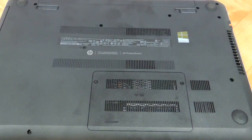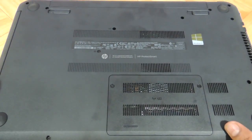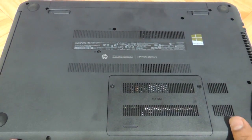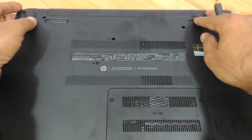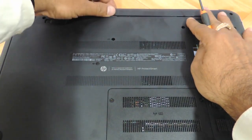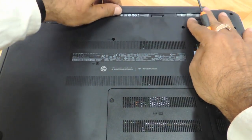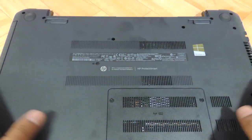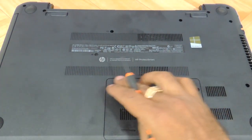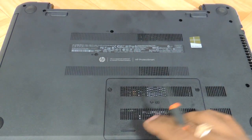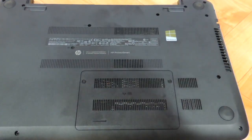The first thing that you need to do here is flip the laptop as I have already done. Then you just need to remove the batteries and then you can see this entire casing which has to be removed.